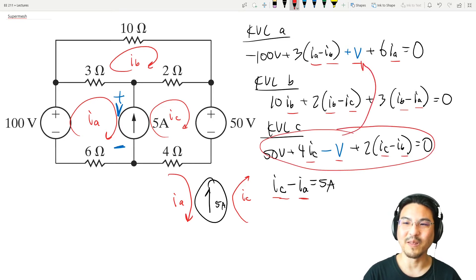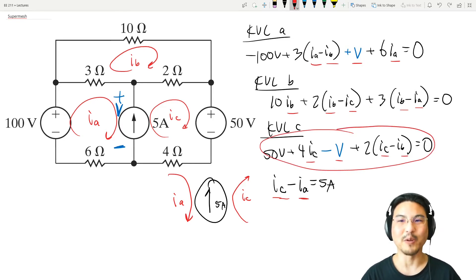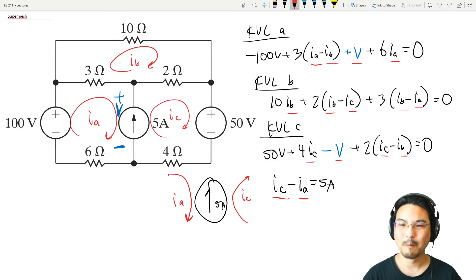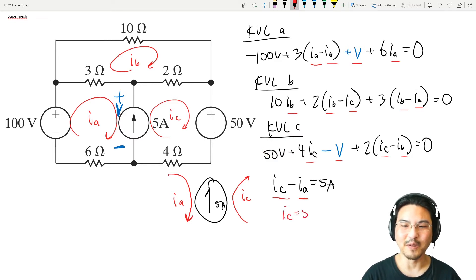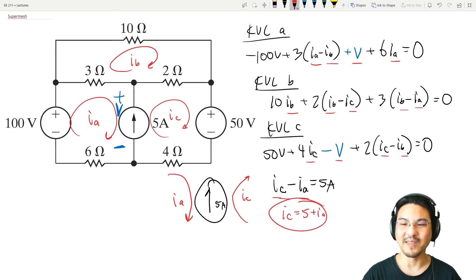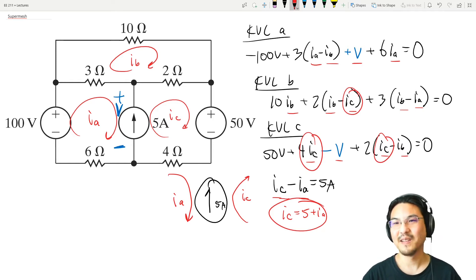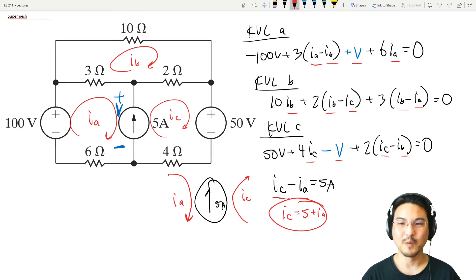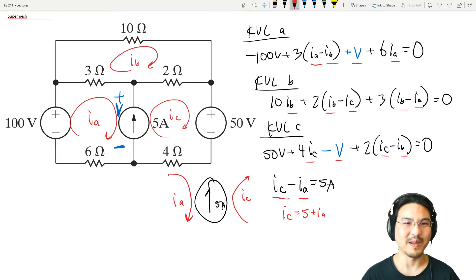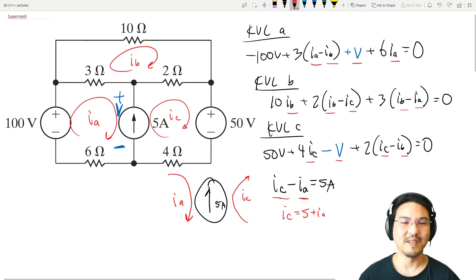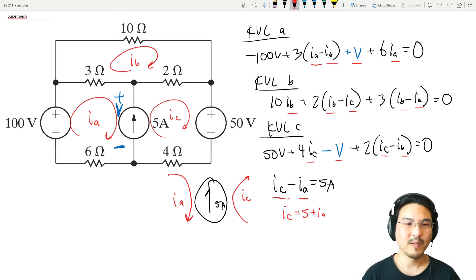Now we have four equations and four unknowns. Practically, I would solve for V, plug it in, and then substitute Ic = 5 + Ia wherever Ic appears — right here, here, and here — replacing it with (5 + Ia). That brings us back to two equations and two unknowns, so it's not that bad.